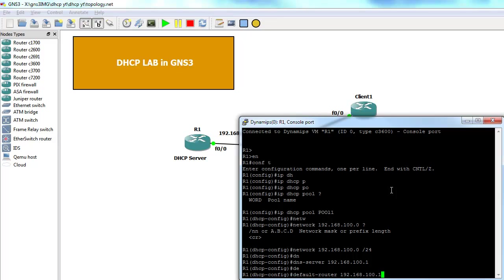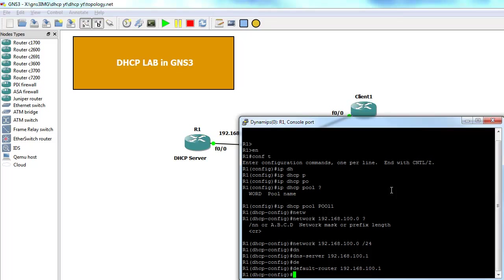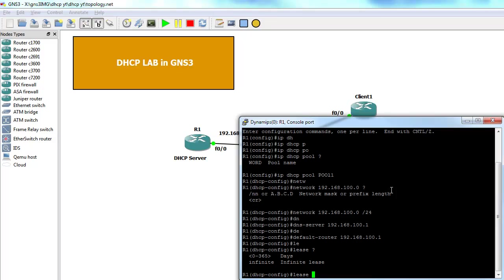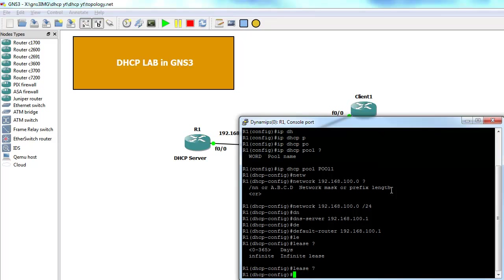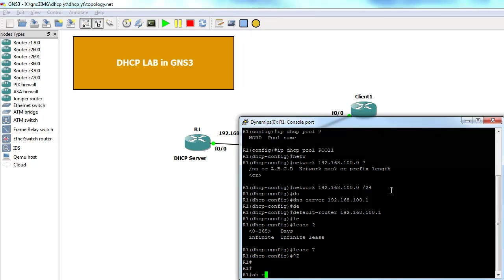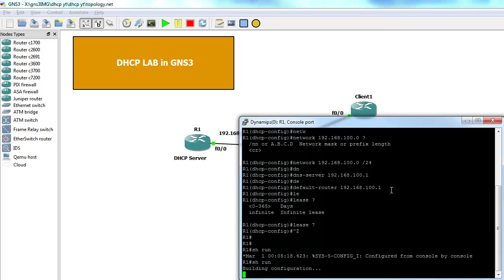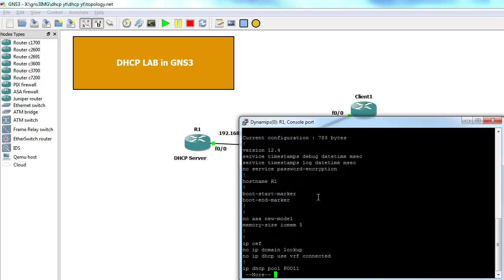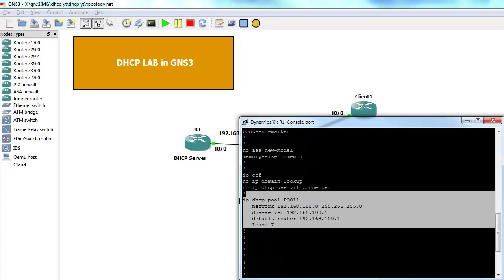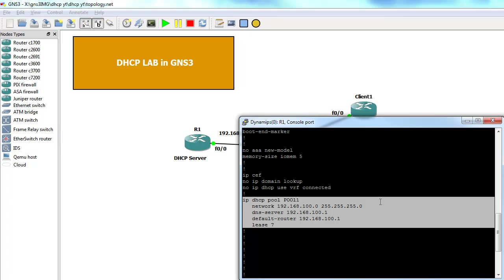Then we can specify our lease time. This will tell the client that this IP address is valid for a certain period. So we have our pool, pool one, with network DNS server, default gateway, and a lease time.